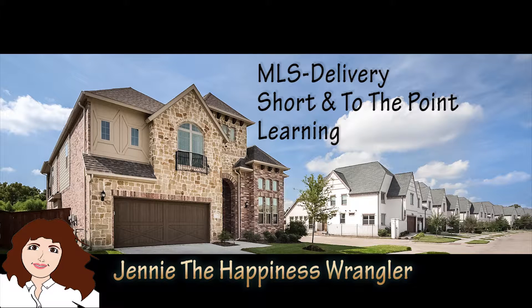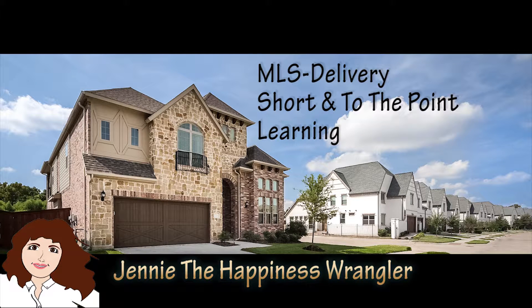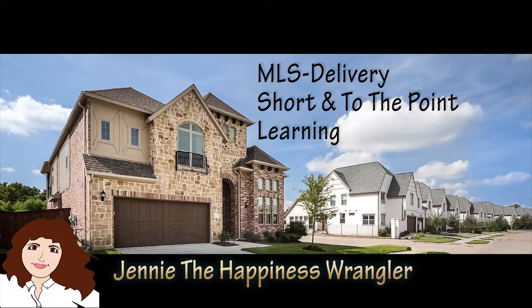Hi, this is Jenny the Happiness Wrangler at MLSDelivery.com. This video provides information on the use and best practice for media delivered to you.